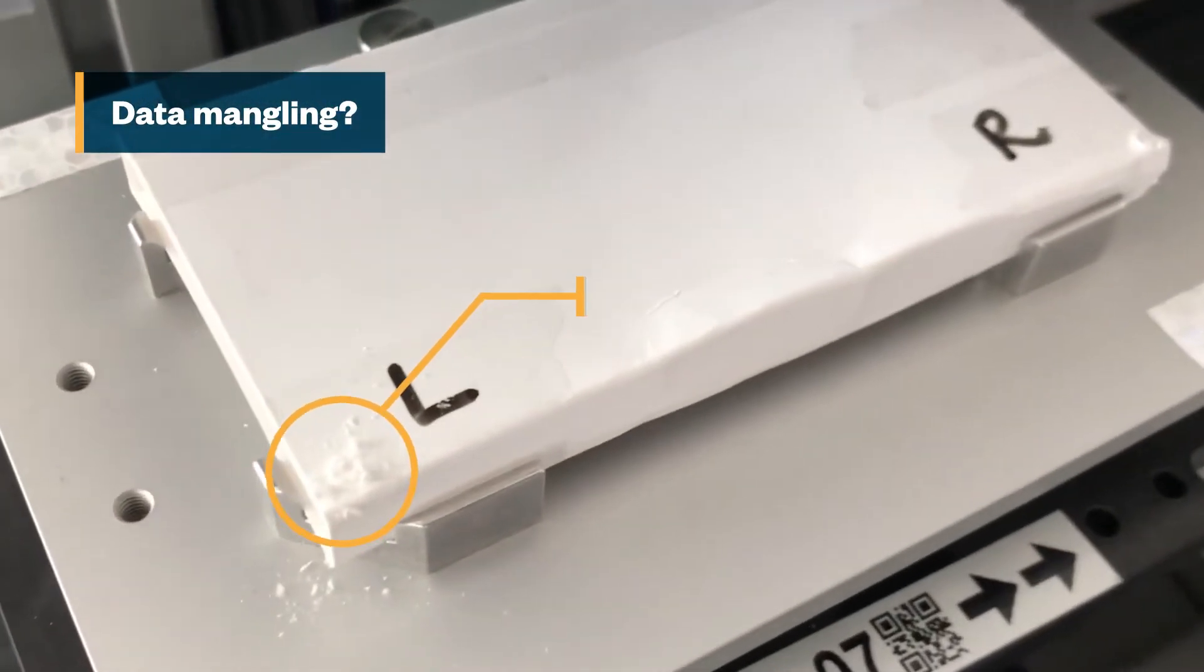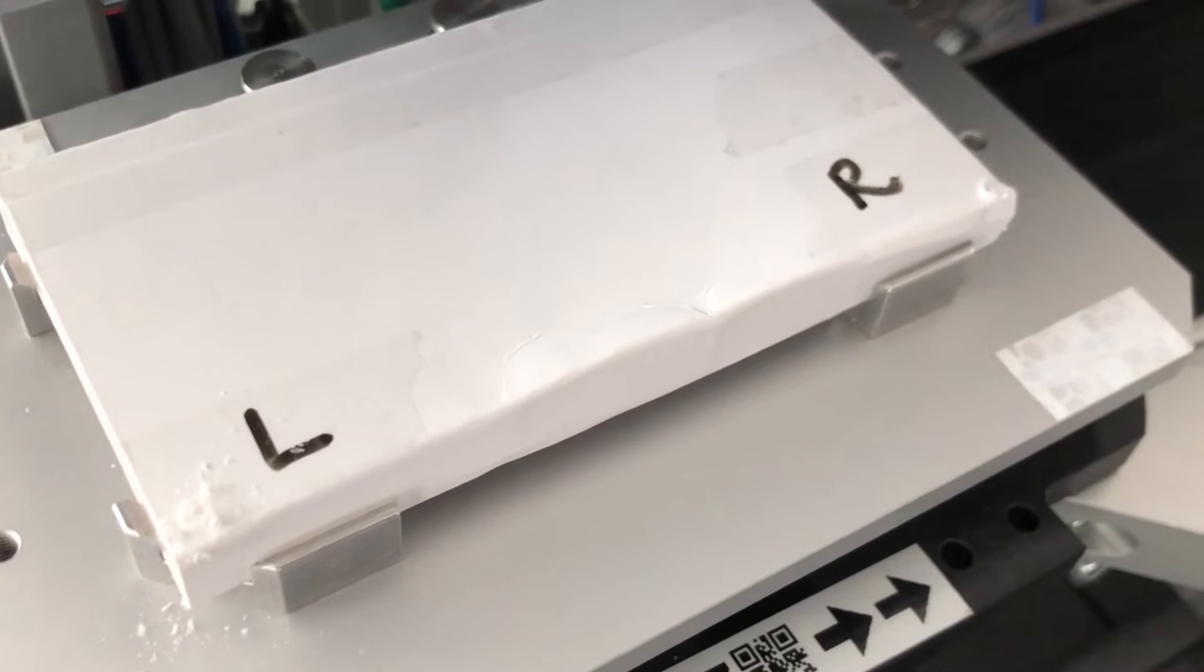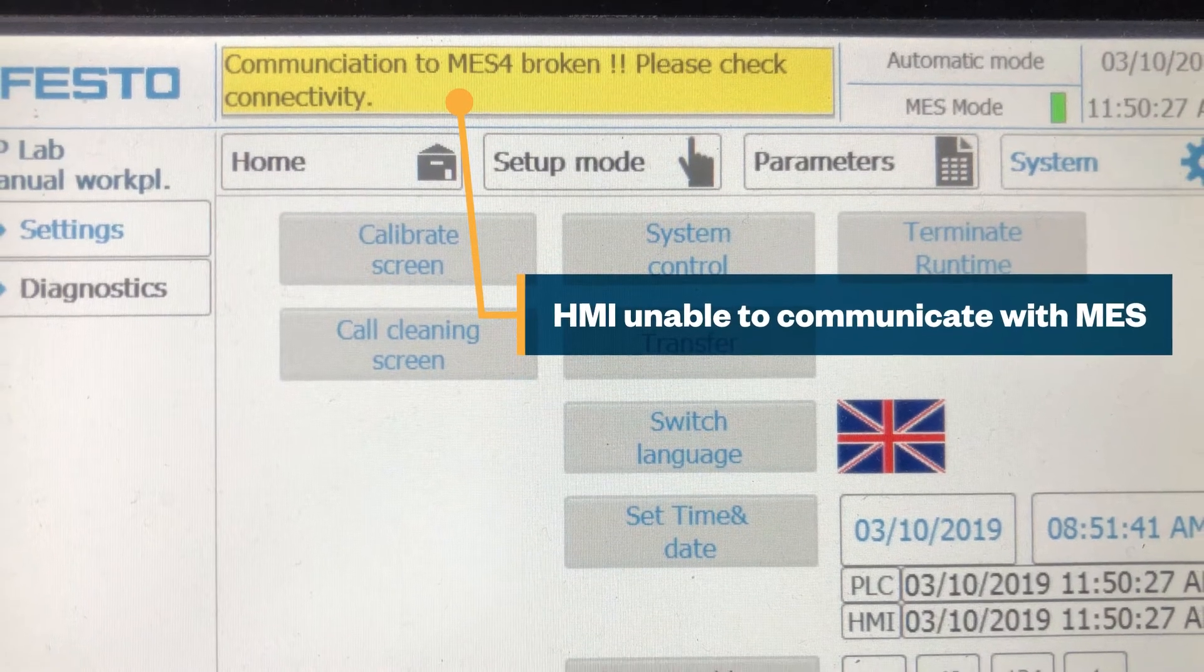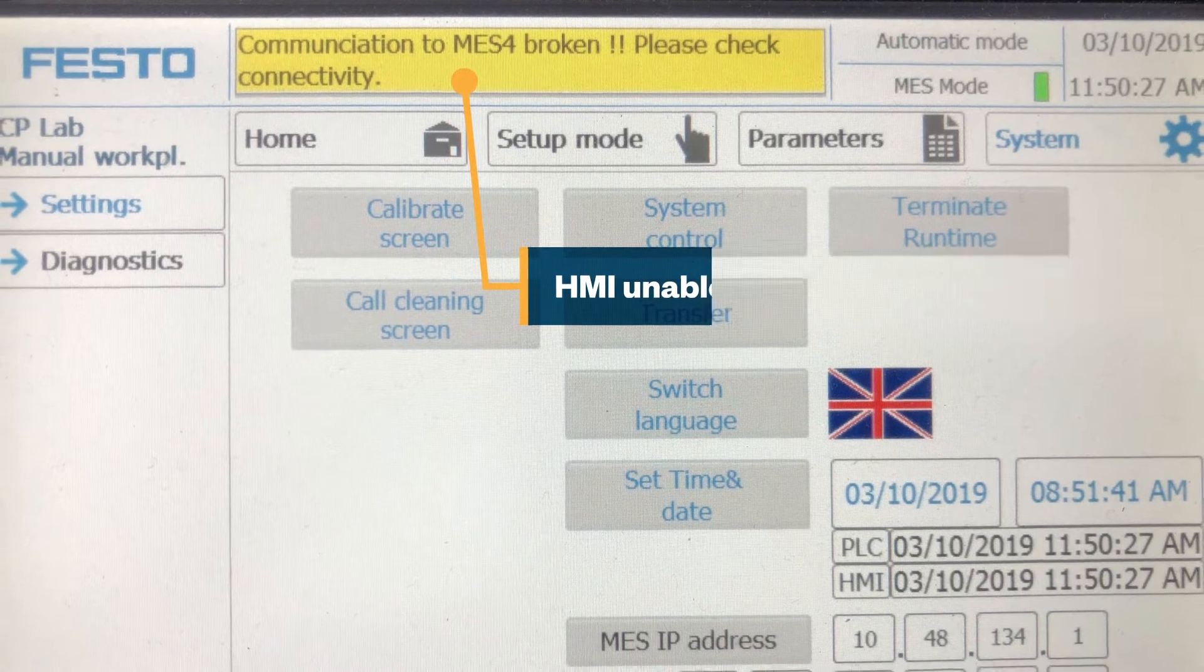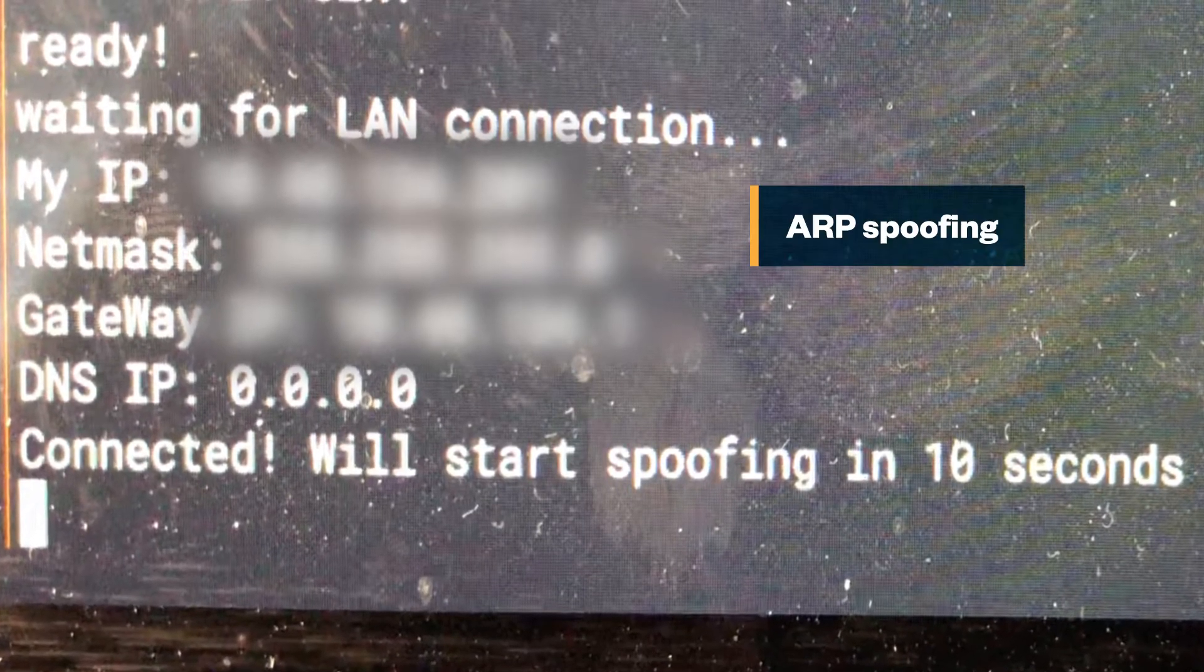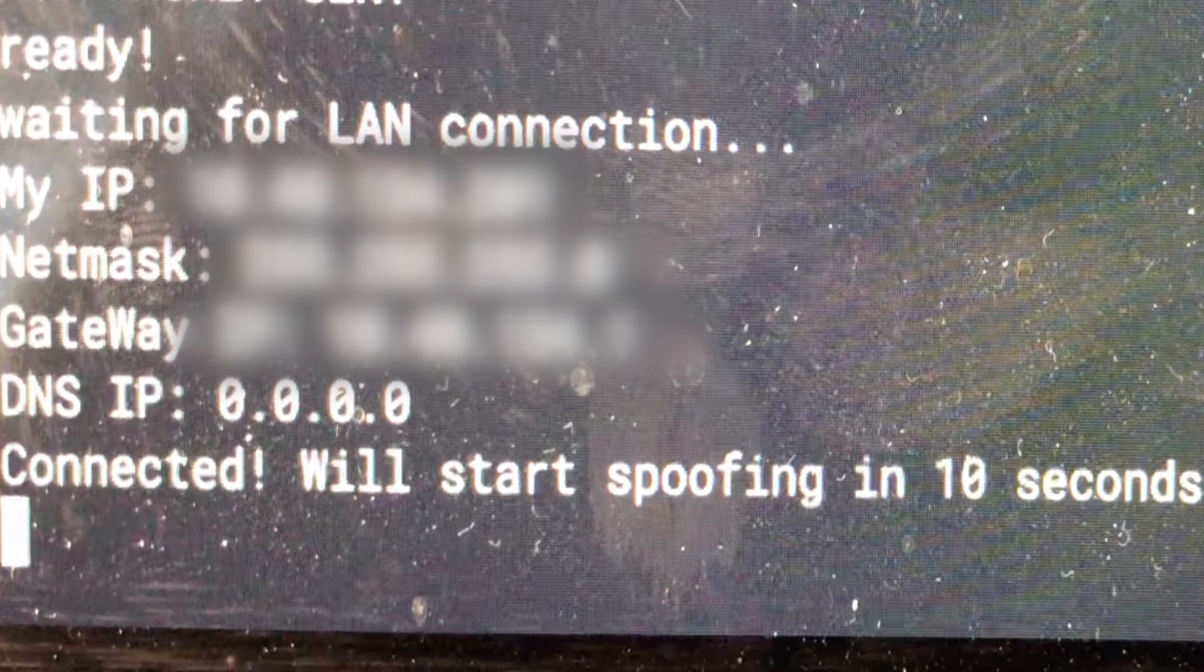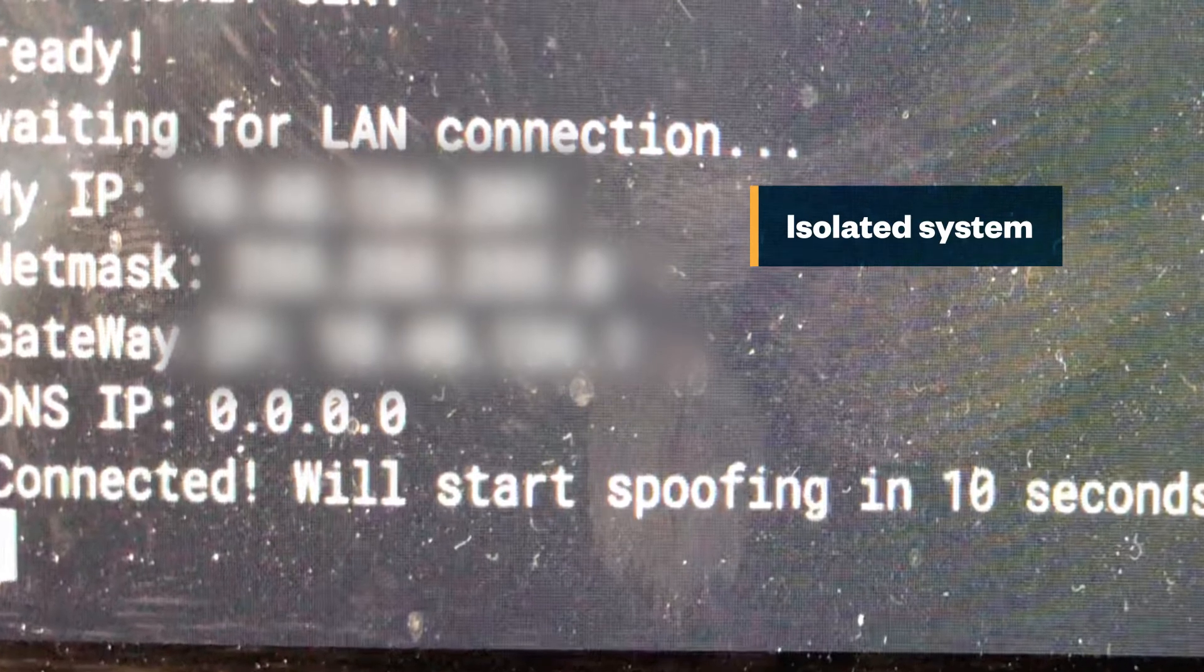But how come this case has a hole that has been drilled on the left side? Data may have been mangled on the MES. Let's inspect the HMI to find out. The HMI is not responding and is unable to communicate with the MES. It appears that there's an attacker on the network who is spoofing address resolution protocol or ARP packets and keeping the network down.